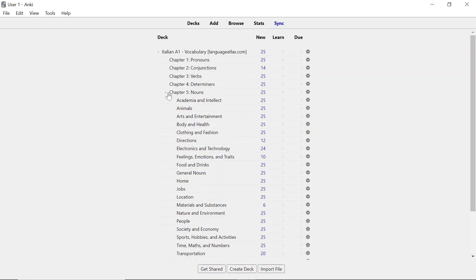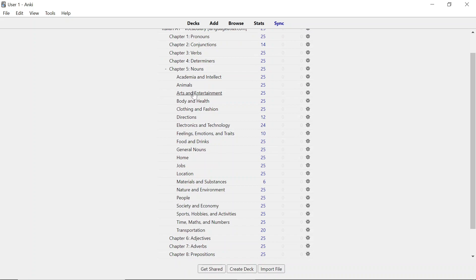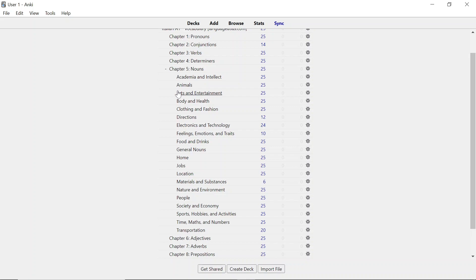If you click on the small plus icon on the left of chapter five nouns, you can see there are even more decks inside this deck. Now this is because I've categorized all the nouns in Italian language ranging from academia and intellect to animals, arts and entertainment, all the way to time, maths, and numbers, and transportation. So whenever you wish to learn the nouns by certain categories or theme, you can do so.